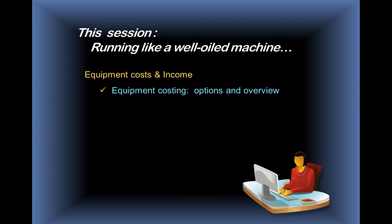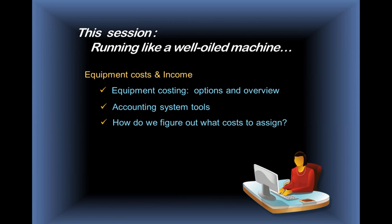First, we're going to cover equipment costing, some different options, and an overview of what those options are and how things would hopefully run if we're trying to get equipment costs assigned out to jobs. We'll be looking at some accounting system tools you'll put in place when you're ready to add this advanced piece into your accounting system.